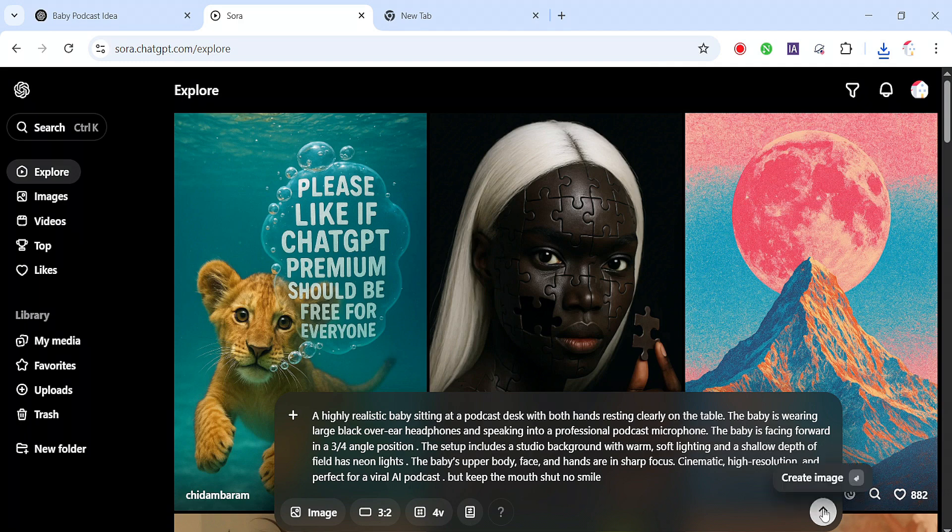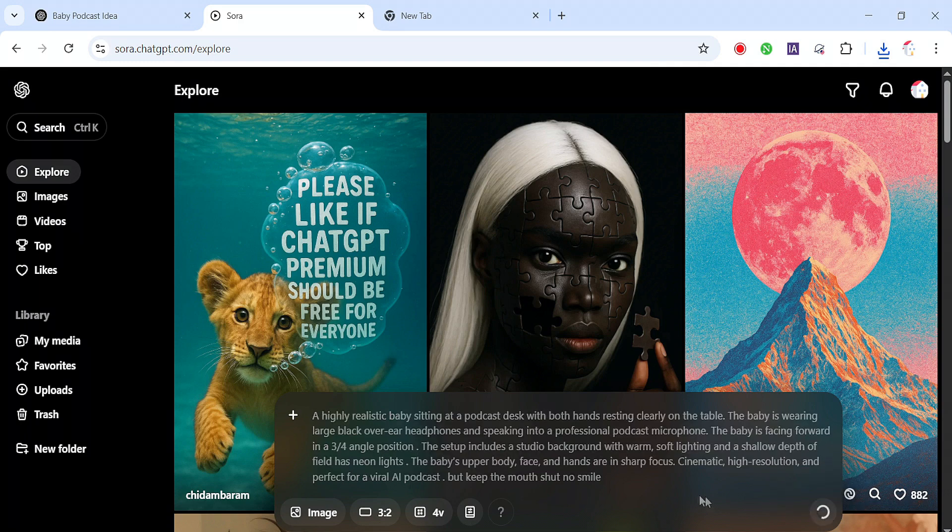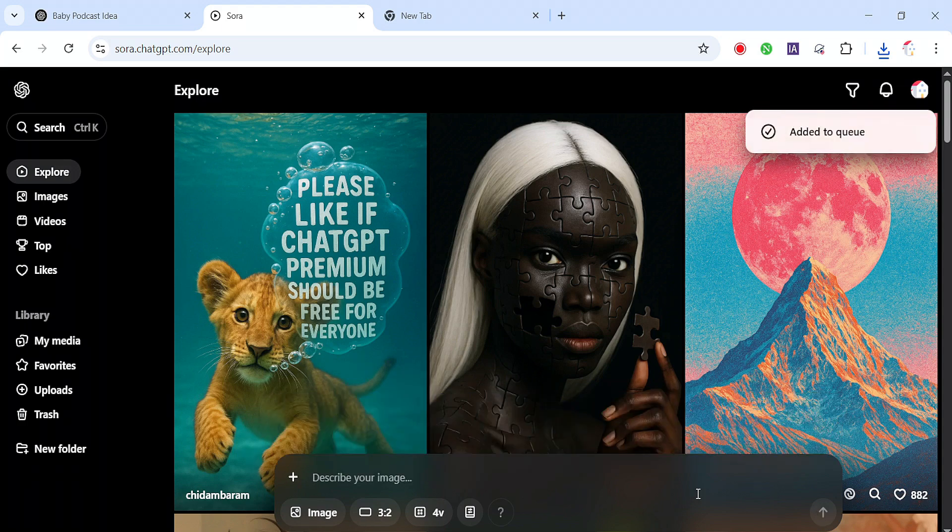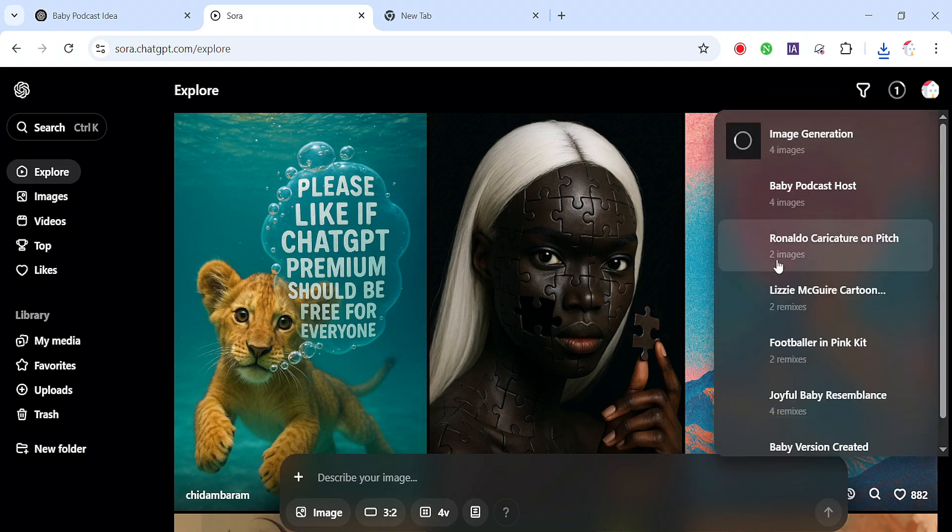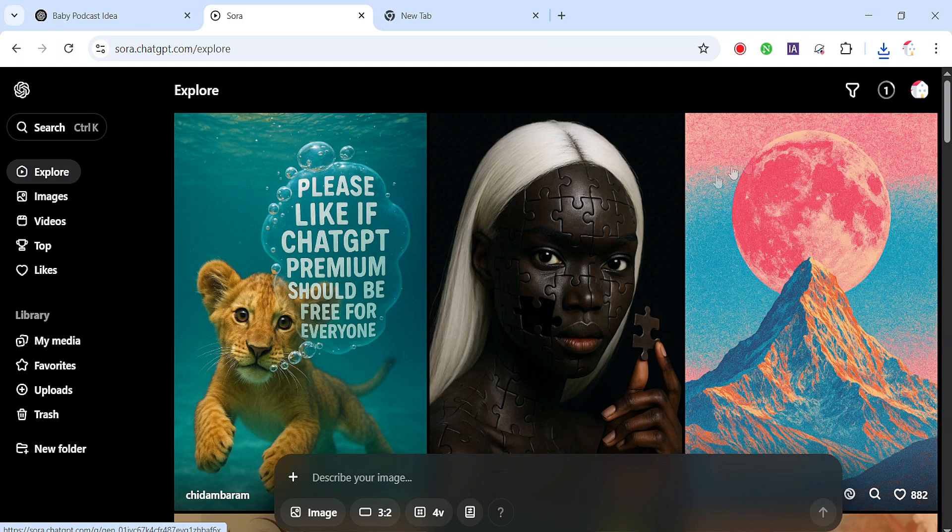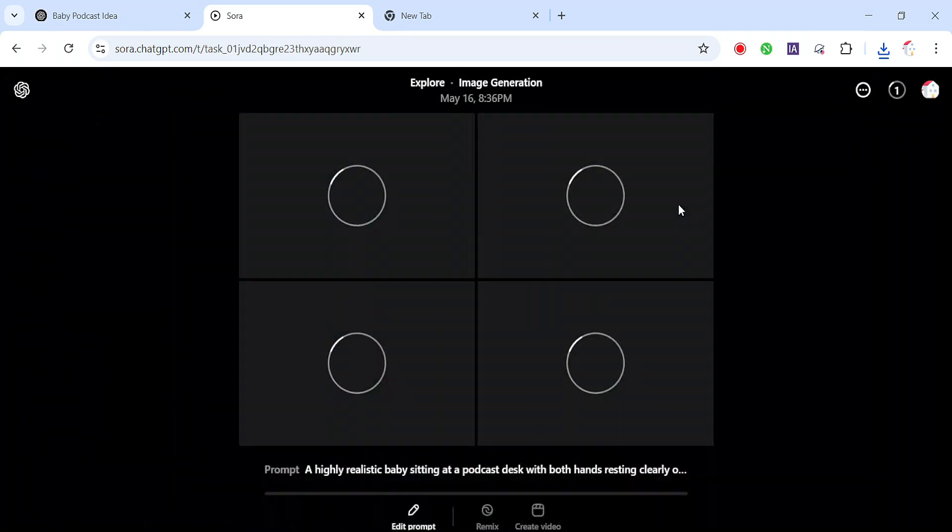Before we jump all the way in, just a quick heads up. This video is for educational and entertainment purposes only. We're using AI tools to create fun, creative content, not to impersonate or mislead anyone. If you're cloning voices or generating AI images, please make sure you're not copying real people without their permission. Use this AI tech responsibly.